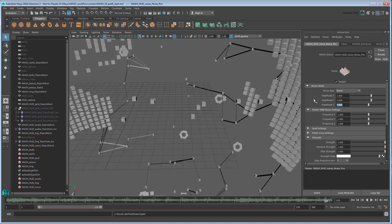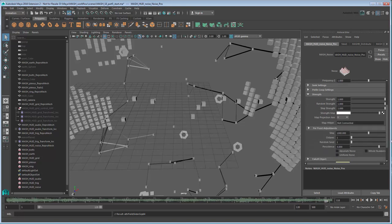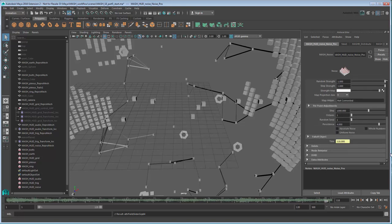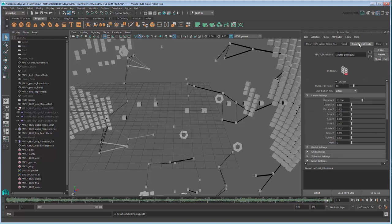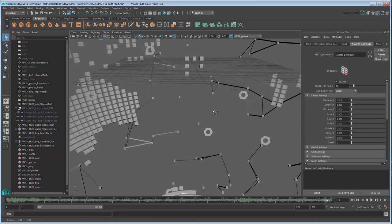We want the cubes to have a more 8-bit jumpy feeling to them, so scroll down to the Per Point Adjustment section and turn on Whole Numbers. This forces the cubes to jump between non-decimal values. Finally, go back to the Distribute tab and reduce Distance X to 0. This will condense the points around the network's pivot.